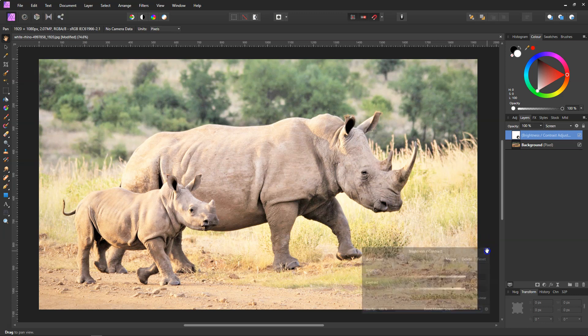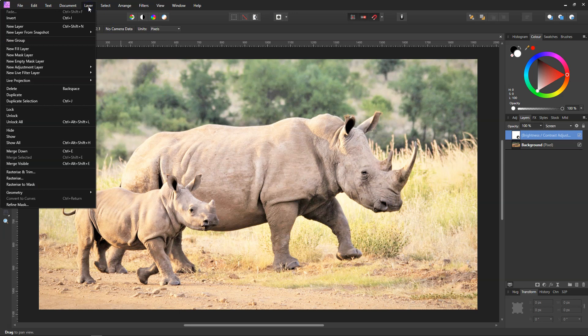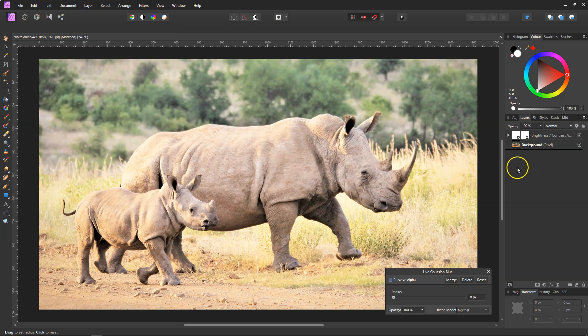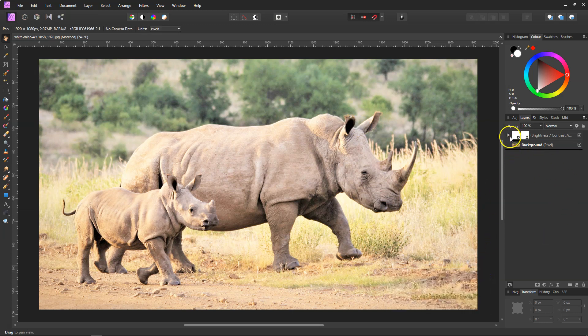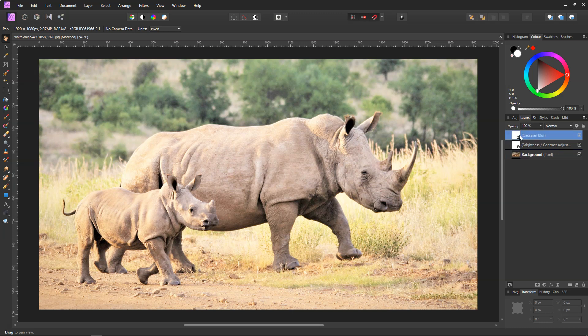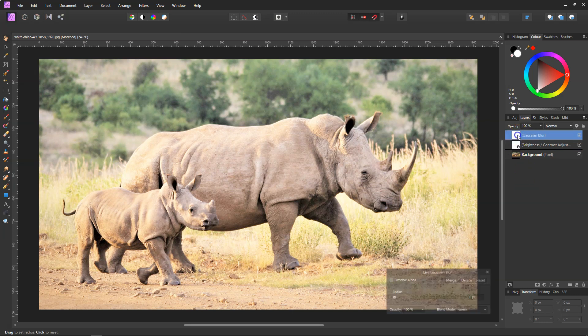Now we need to do one more effect. Go to Layer, New Live Filter Layer, and go Gaussian Blur. But what you'll see is, we'll close it off for a second and it's clipped it to the brightness and contrast. For us to do this effect, we can't have it clipped to that layer. So if you drag it up and just drop it above it, and then double click on it again, we'll get back to where we were.